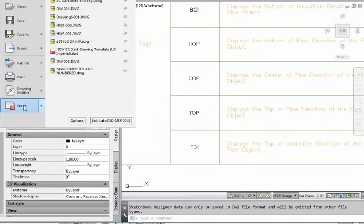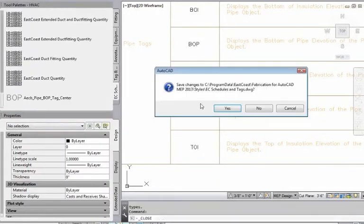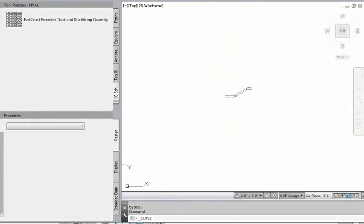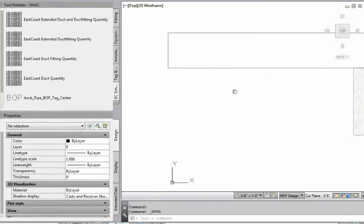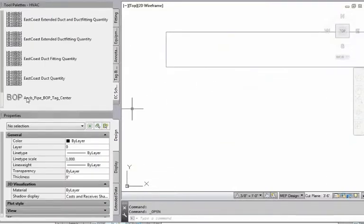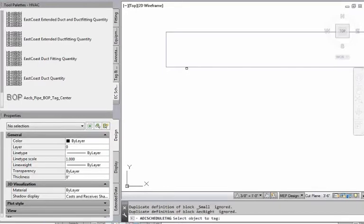So now I'll close this drawing out and I'm going to put on here that I want to go ahead and put bottom of pipe elevation here. So when I click on the bottom of pipe elevation and I click onto this piece of pipe, of course, I'm going to get that tag.